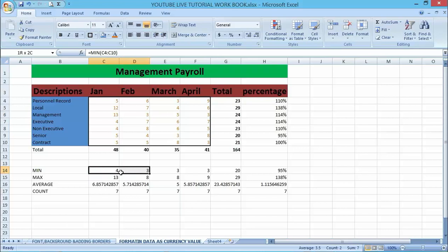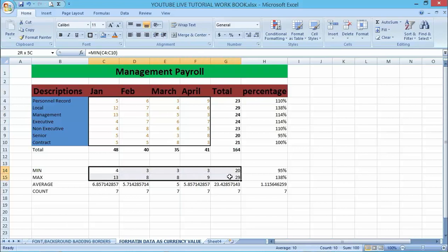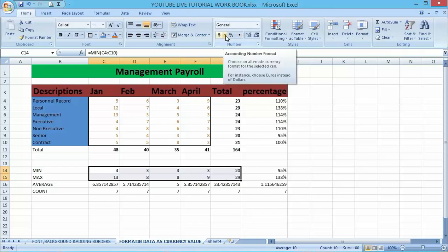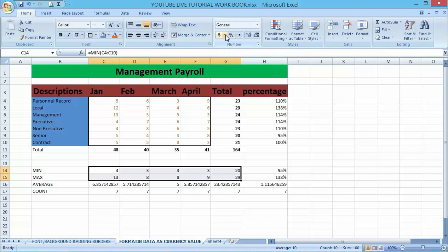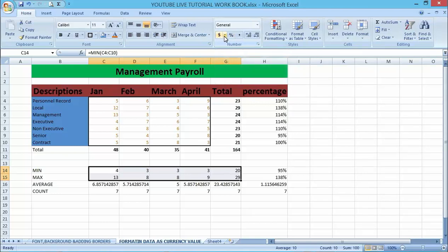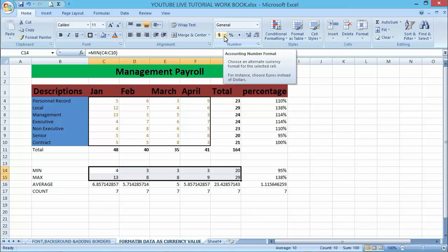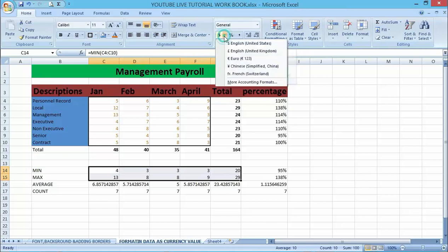I will first select those items, all those numerical data there, then go to Numbers. If you want to make it in dollars, just choose dollars, but let me choose my country's current formats.